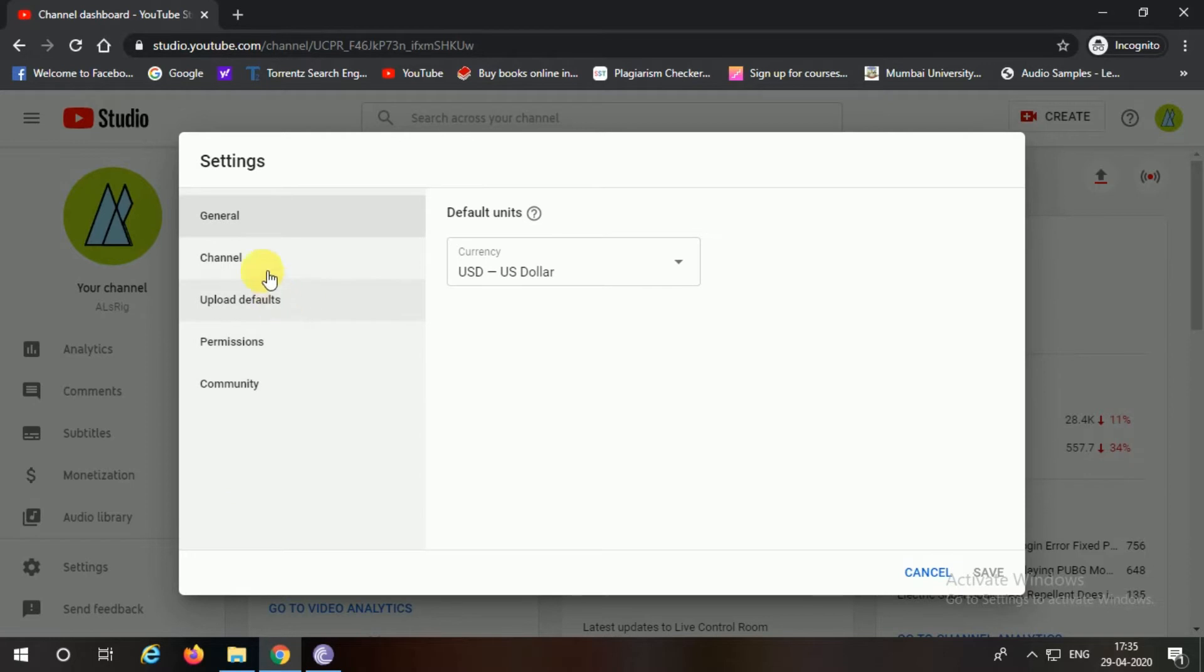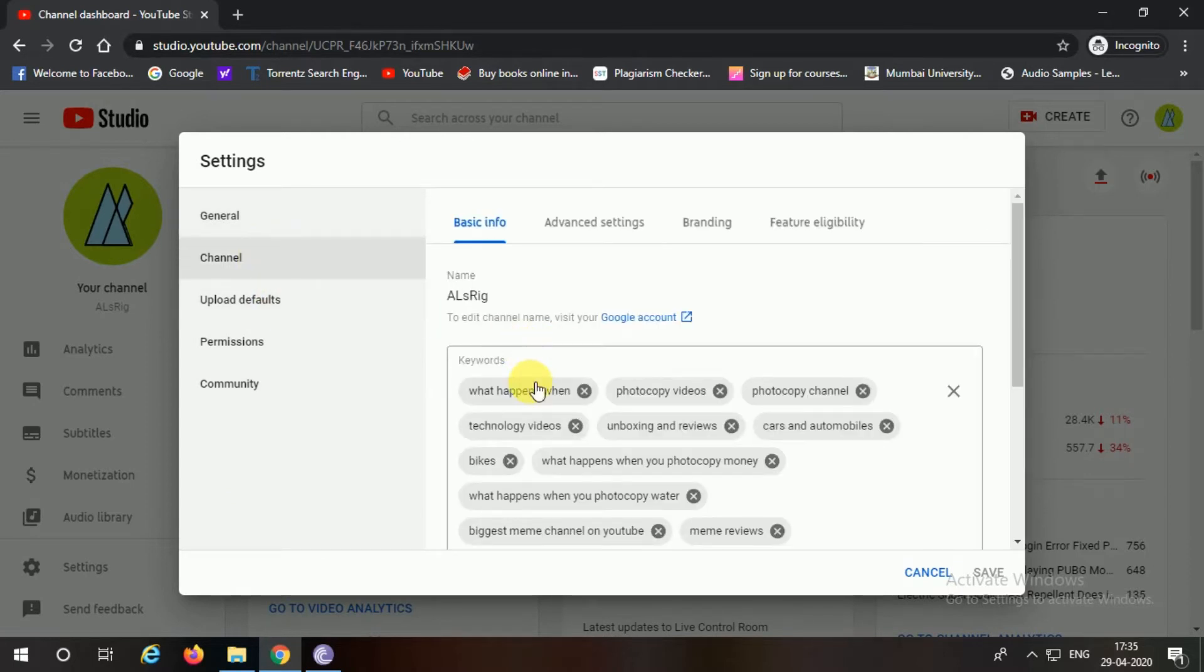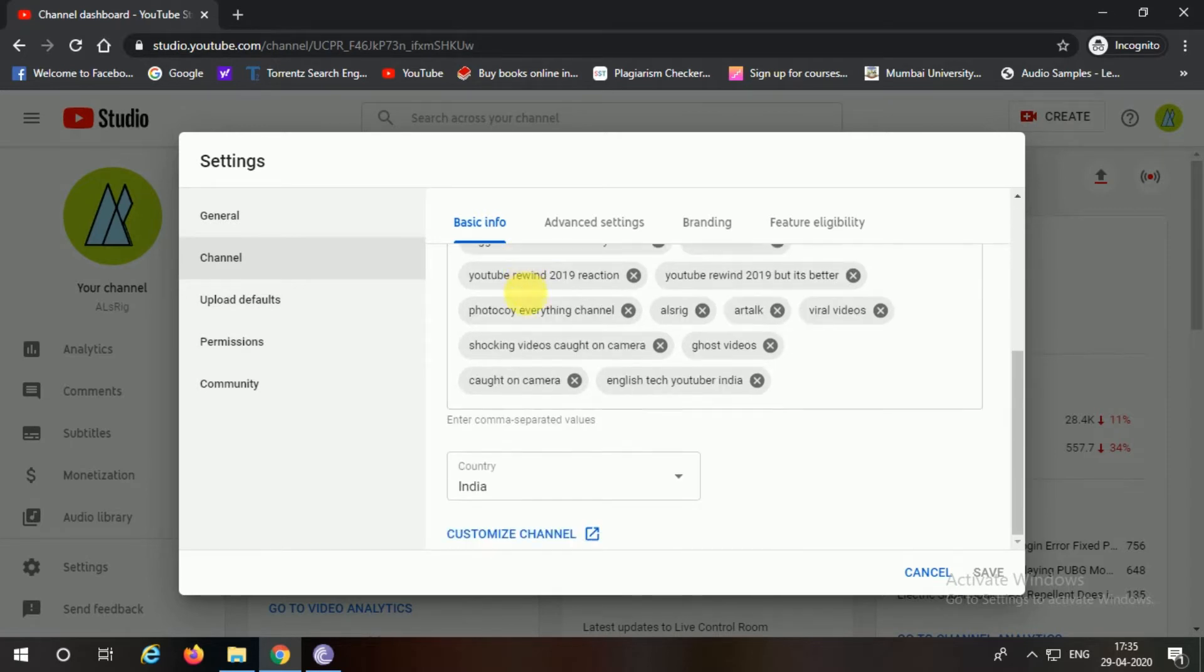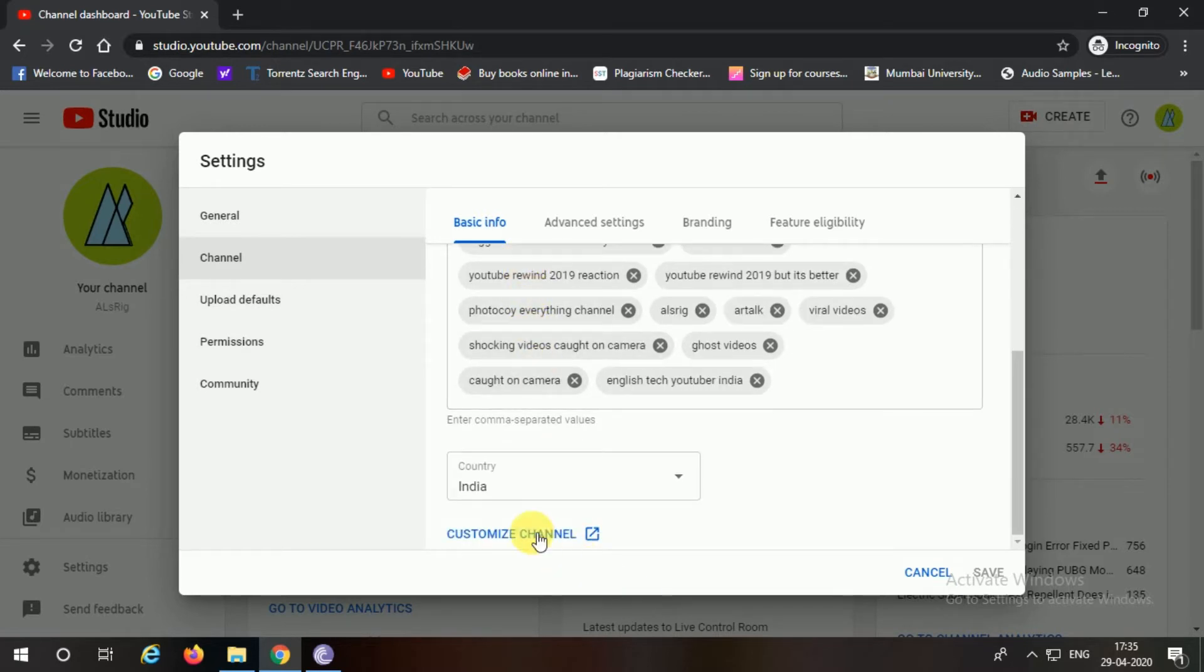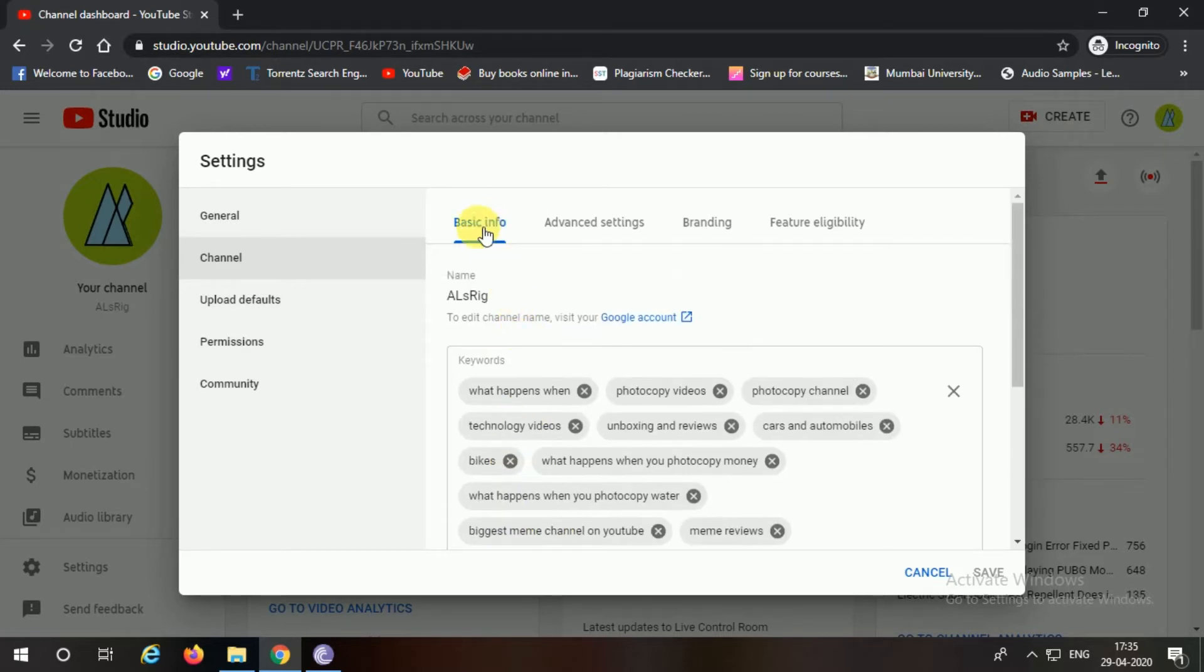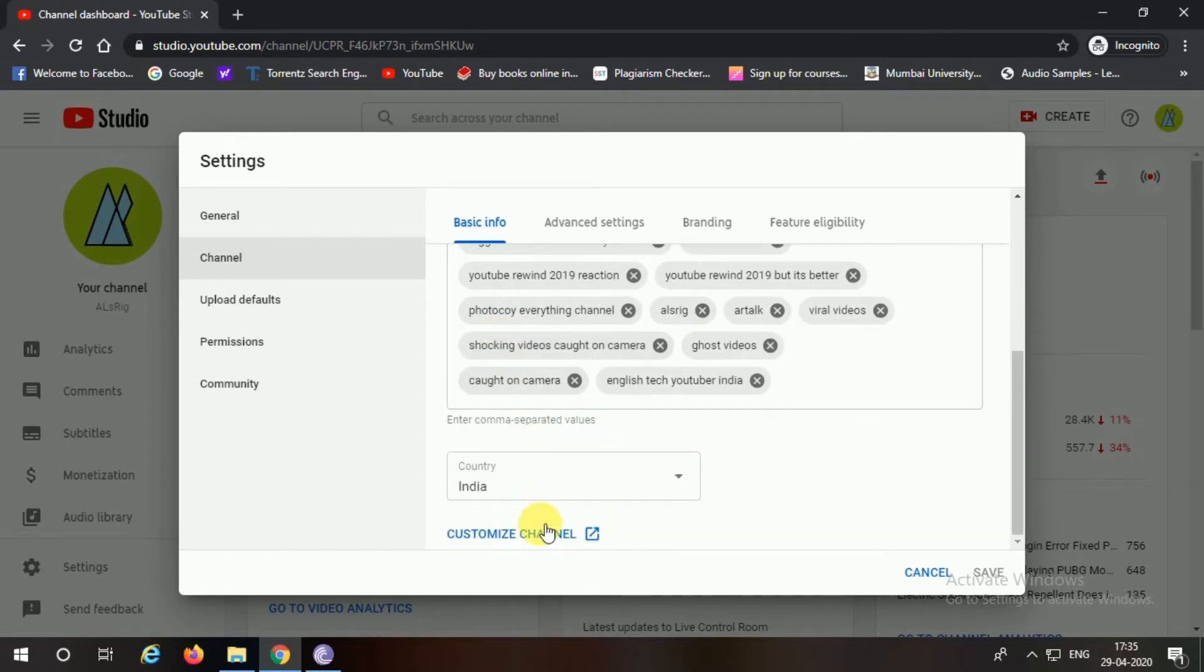Now after this, you have to go and click into Channel, and then here you can still see that the new type of format is still there. But go ahead and click on Basic Info and click on Customize Channel.